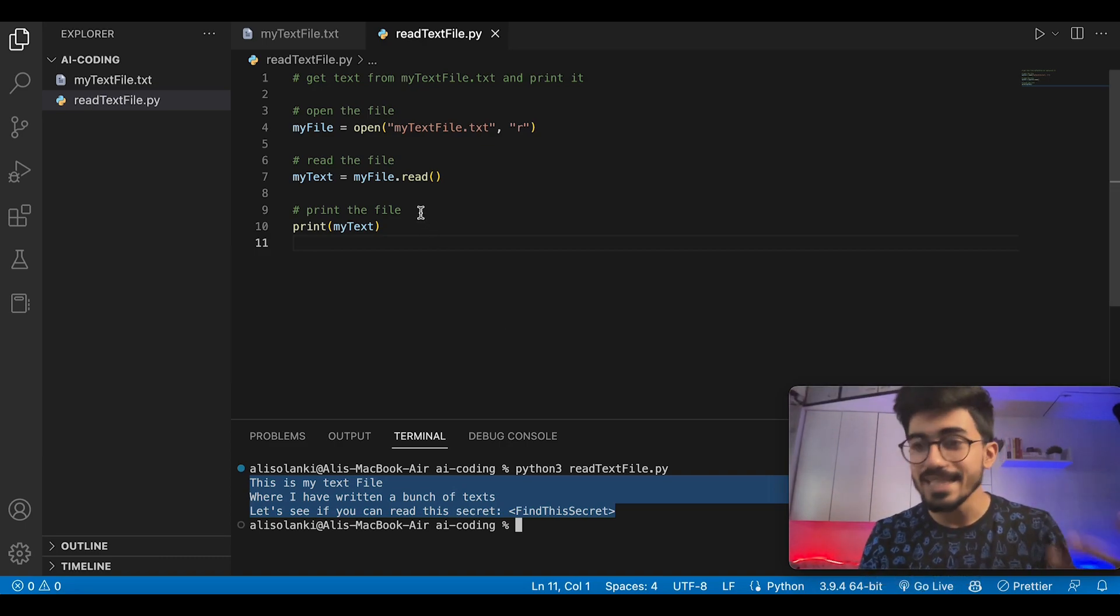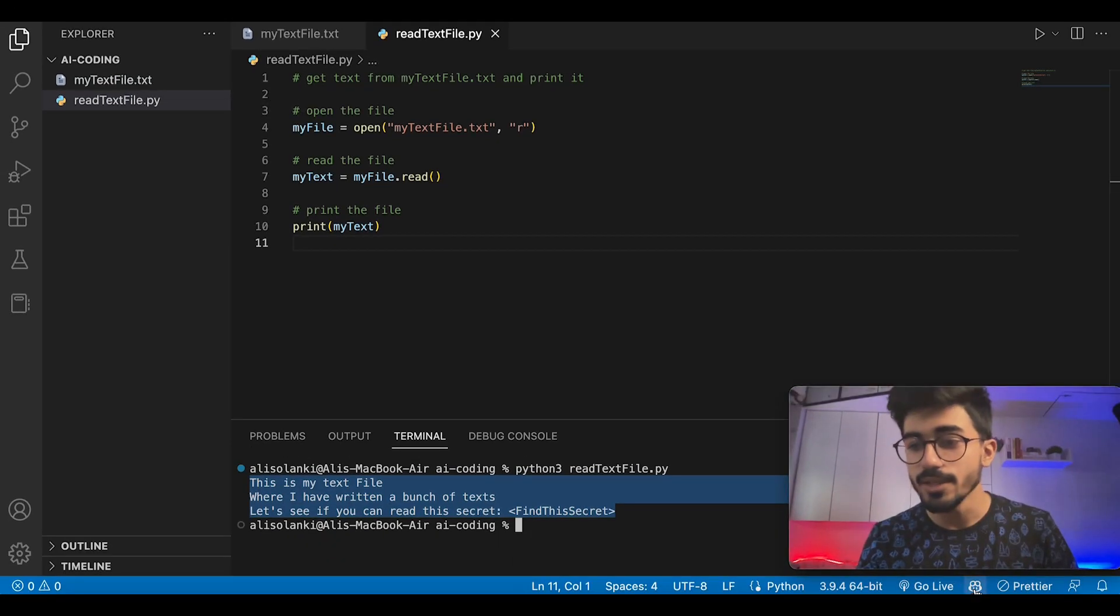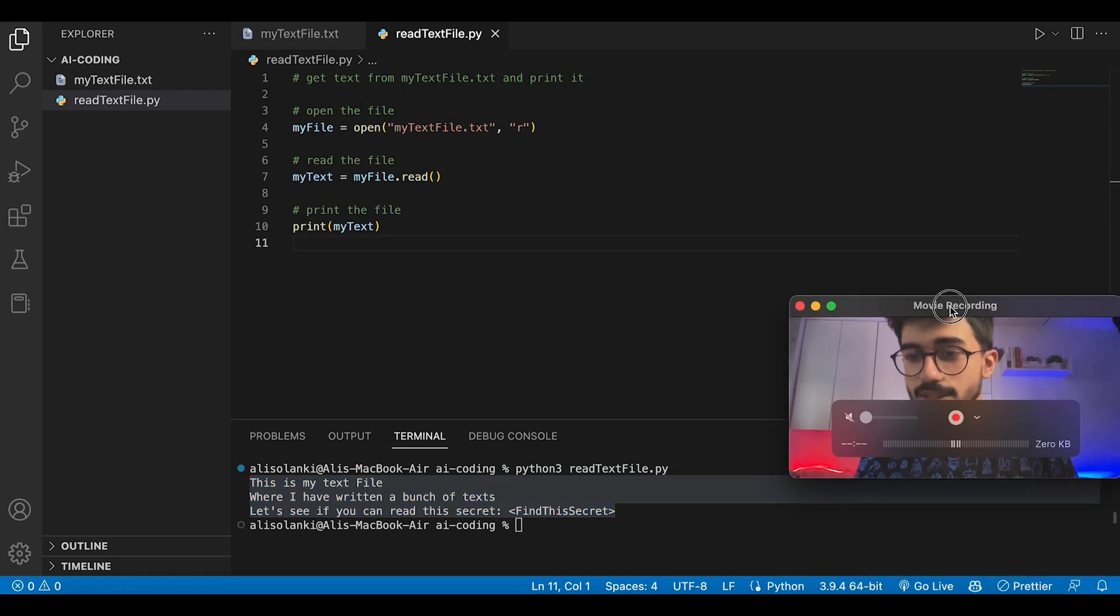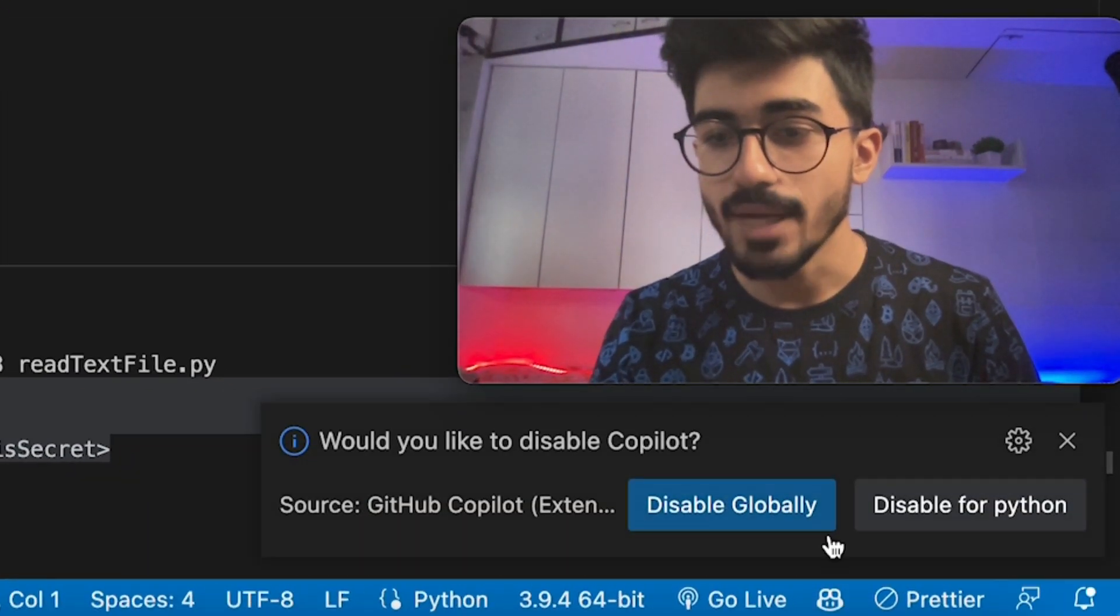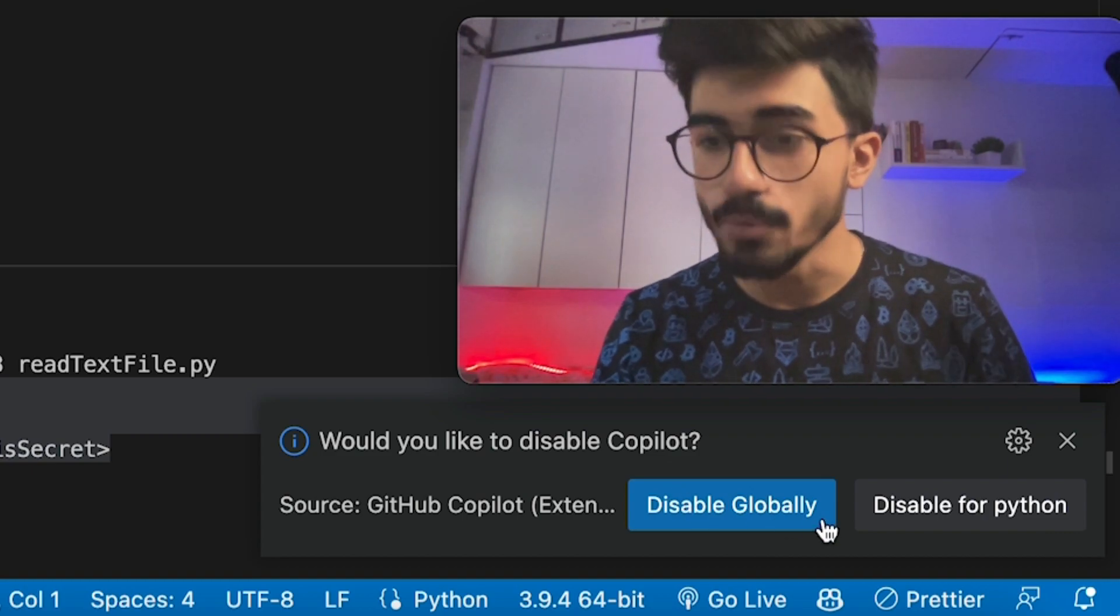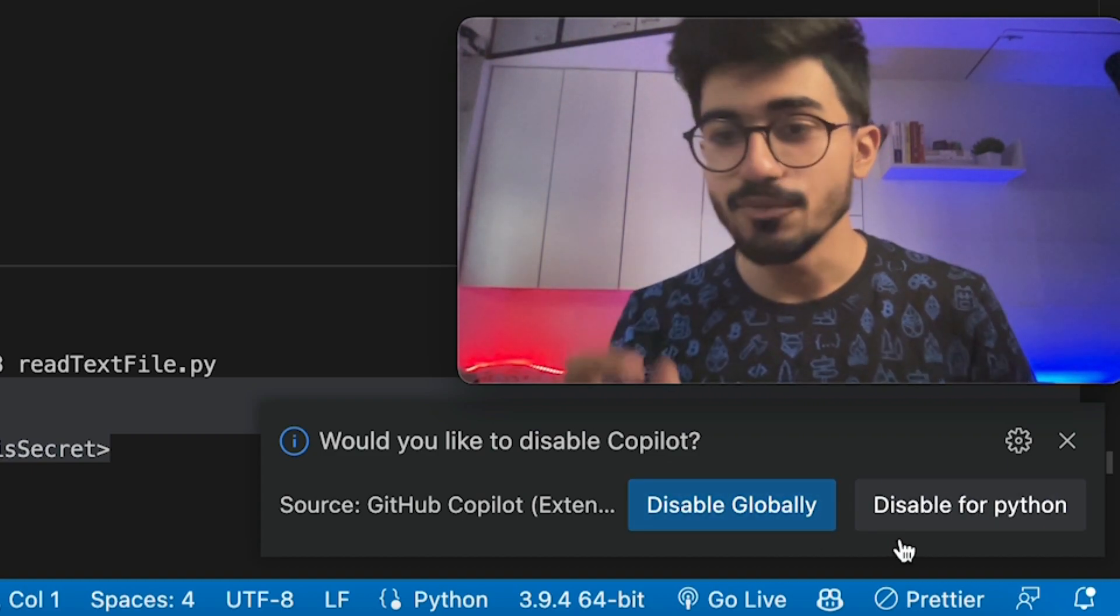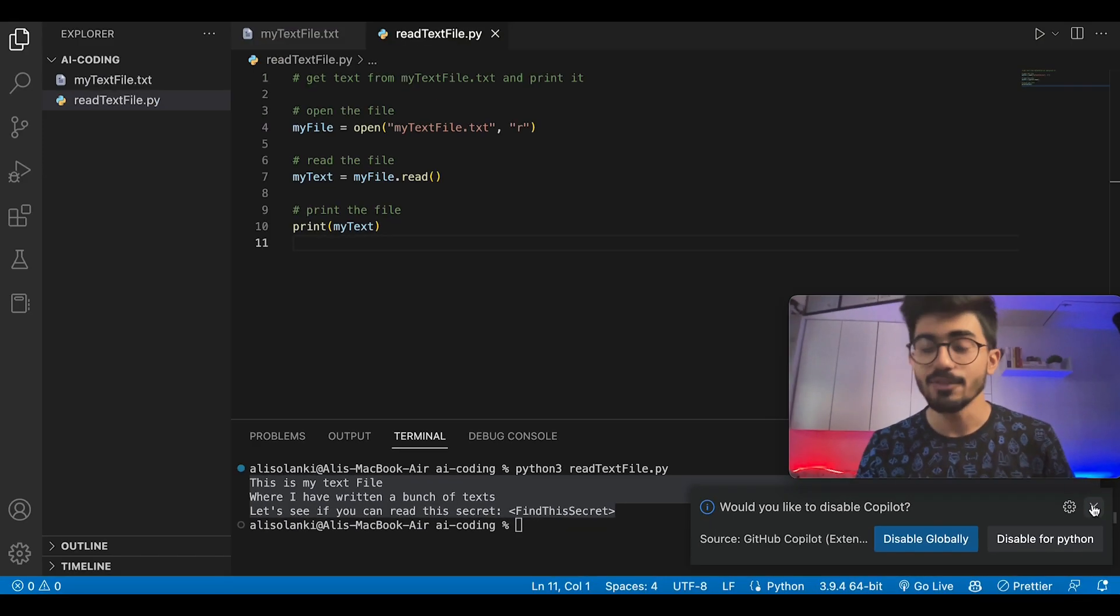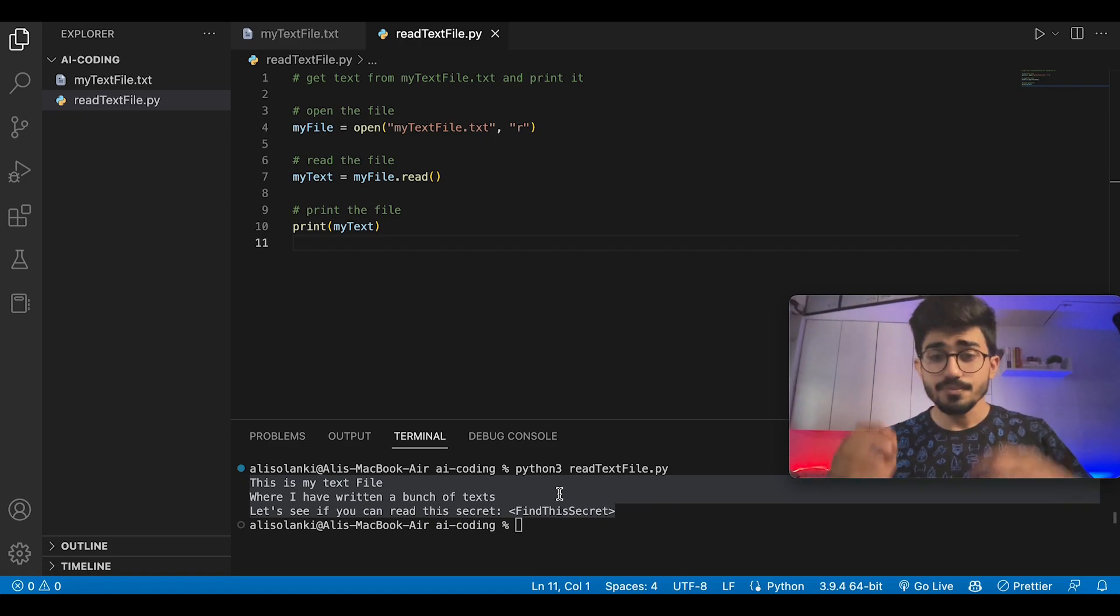Apart from that, if there are some secret files - for example, this is a text file which I don't want GitHub Copilot to read - then you can even disable it from here. You'd see this is the extension for GitHub Copilot. You can disable it globally or disable it specifically for Python files. You can do that if you have some secret codes or secret things written in your files.